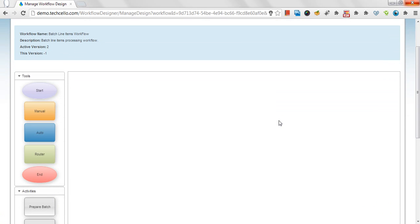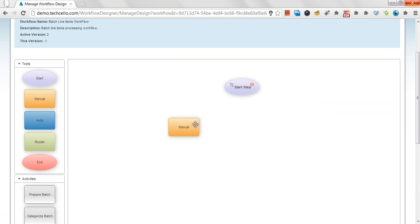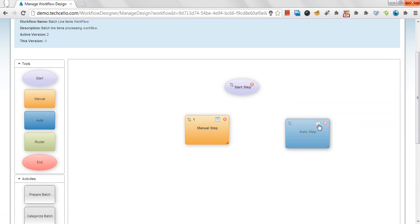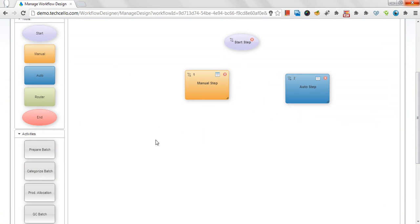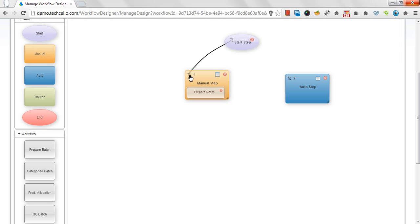Supports manual and auto activities. Cello workflow supports both manual and automatic tasks. Example for manual tasks could be approving a blog post by the administrator manually or reviewing a loan request. Automatic tasks could be sending email, processing some data automatically, etc.